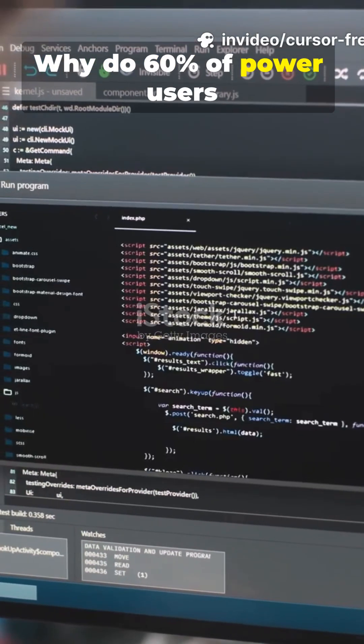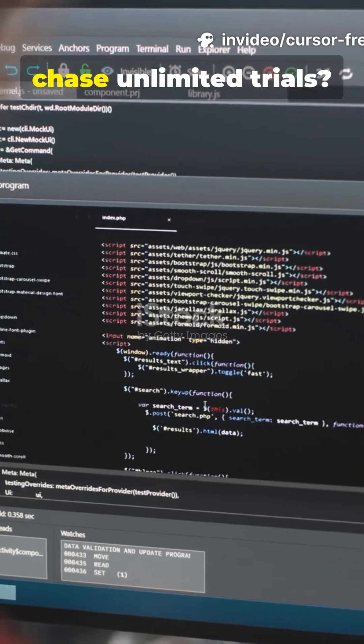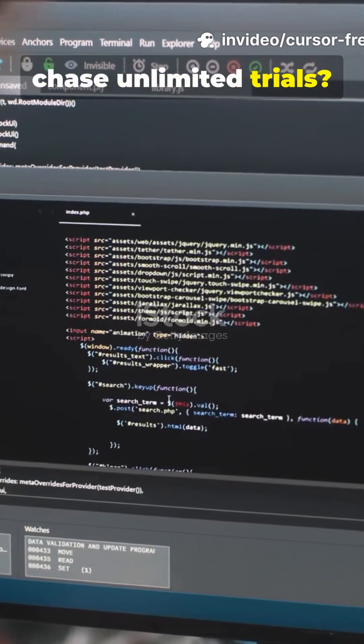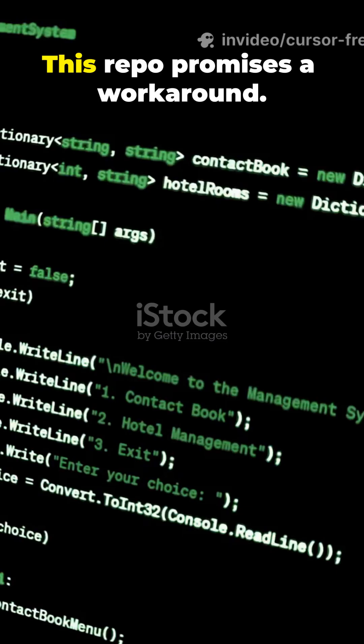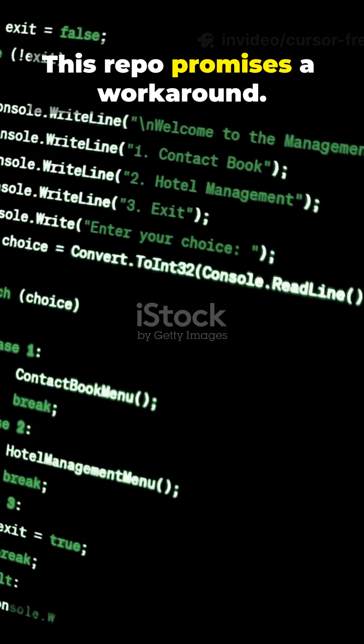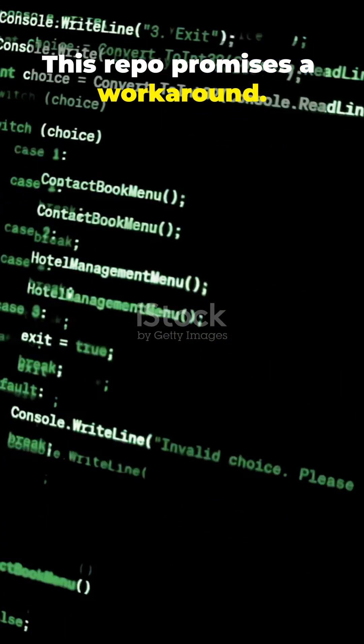Why do 60% of power users chase unlimited trials? Because paid limits block creativity. This repo promises a workaround.